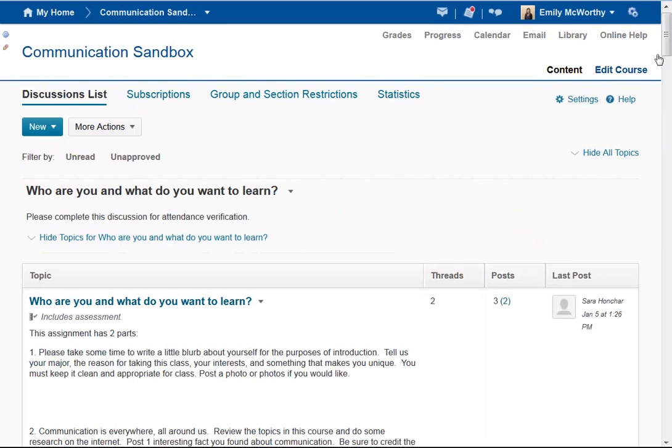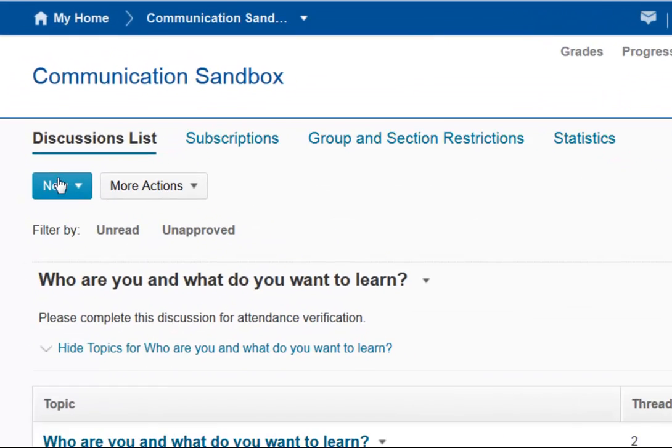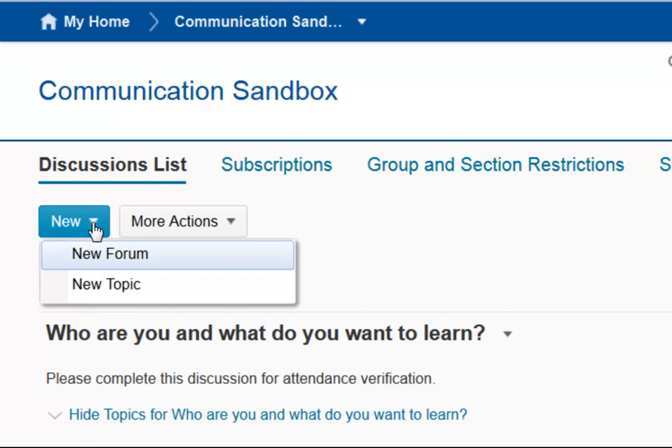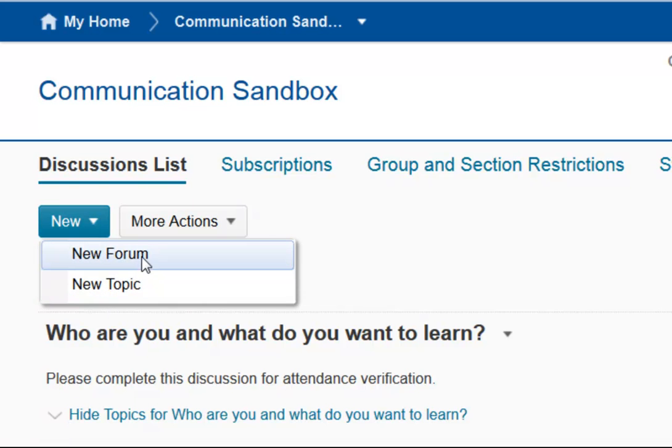This lists all of the forums and topics in my course. I'm going to click on New, and notice I have the option to create a new forum and a new topic.